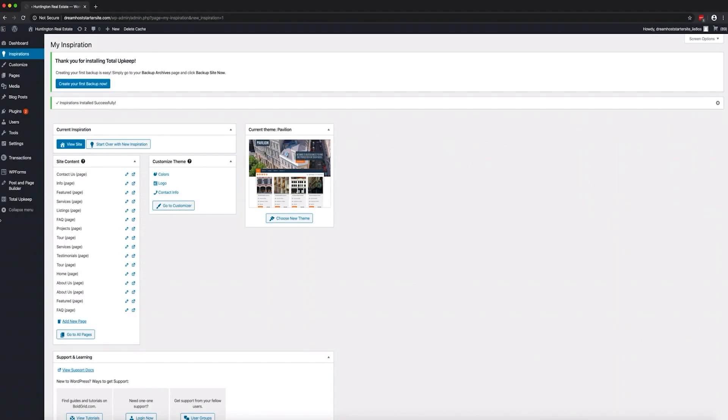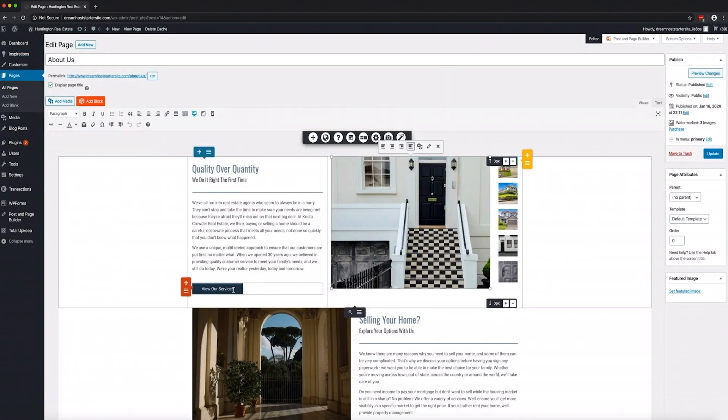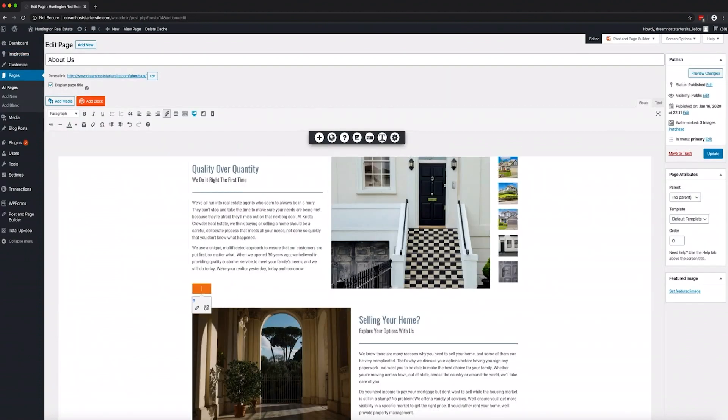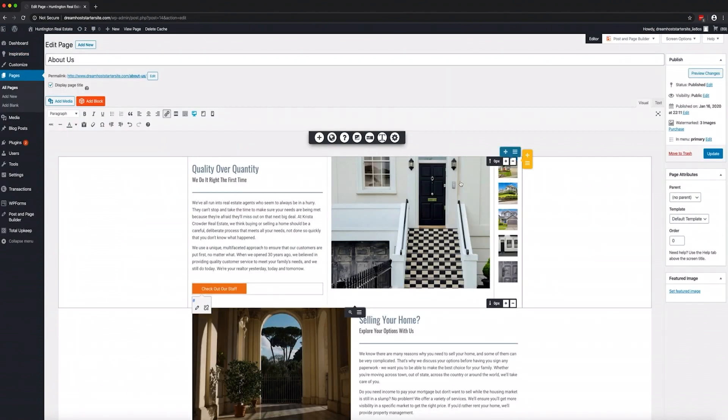Once installation is complete, you'll be back in your WordPress dashboard, where you'll see the inspirations menu now available. Use this as the gateway for editing your WP website builder theme and other settings.